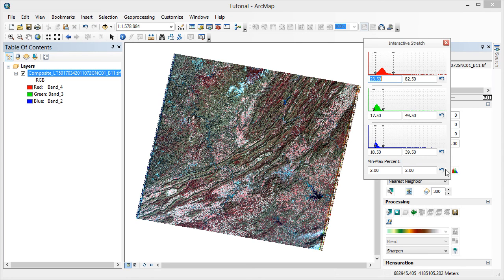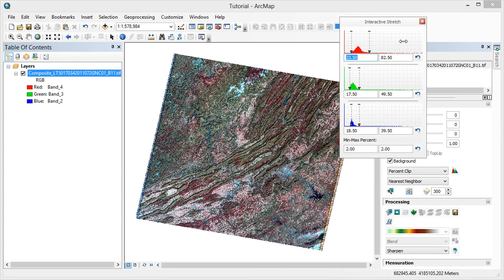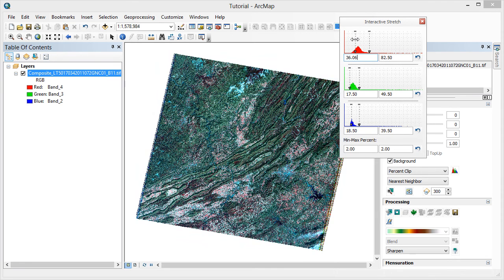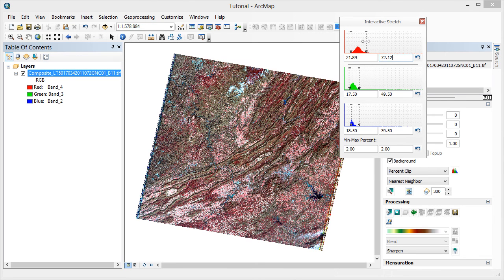Now we can see histograms for all three displayed bands at one time. You can move the arrows to identify specific values within the histogram. You can also click and type in a specific value.